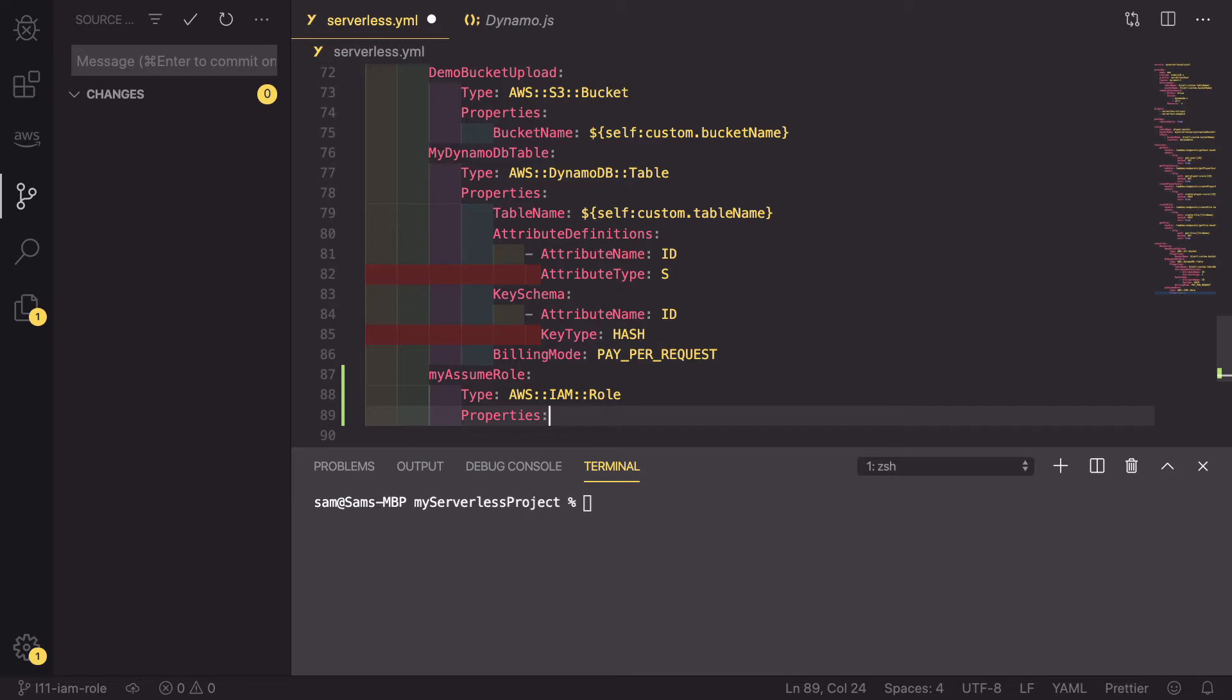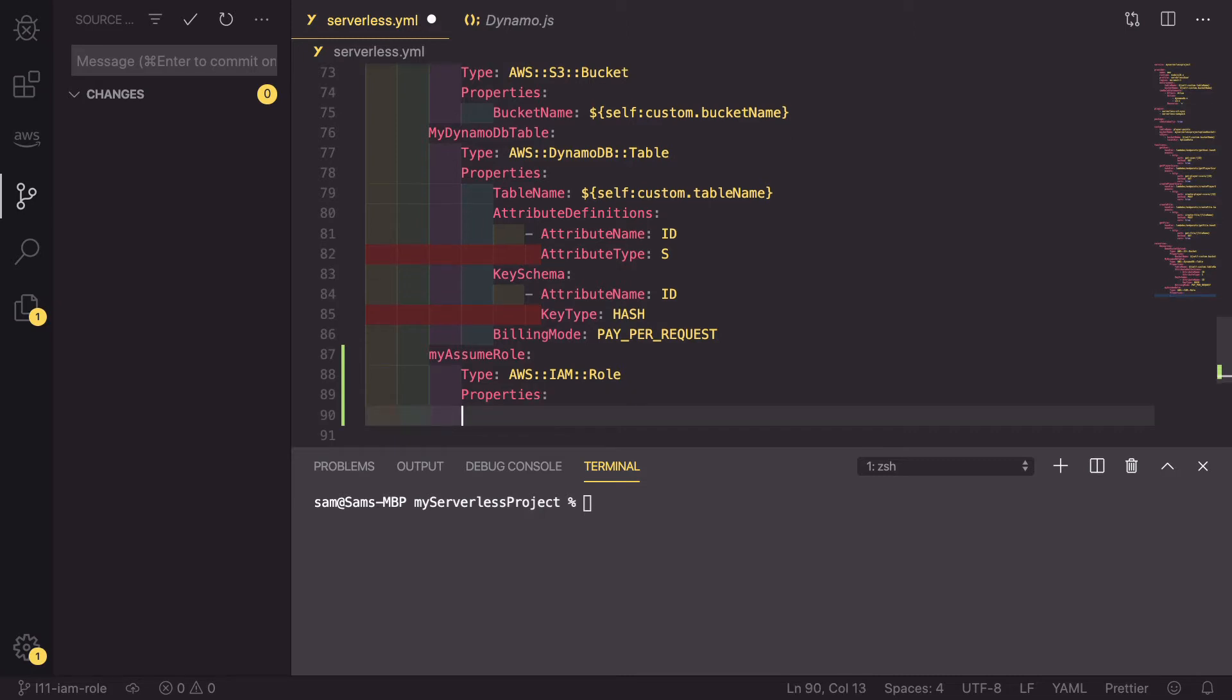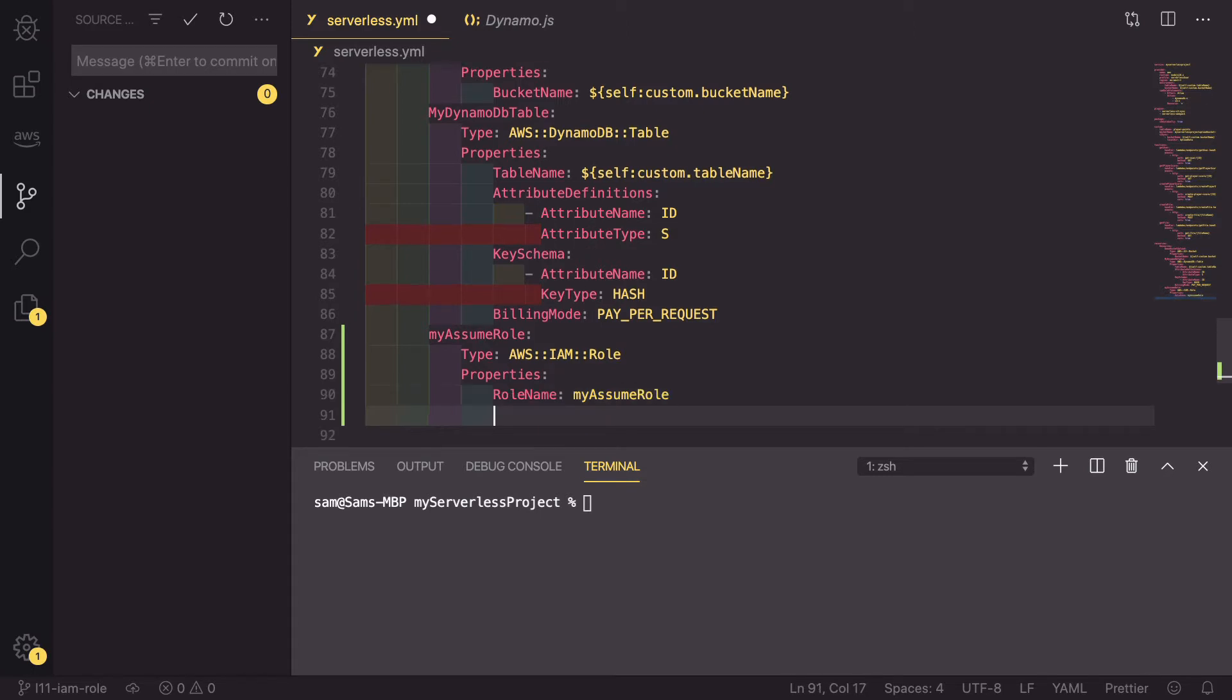These properties define the IAM role. First we need a role name and I'm going to call this my assume role. To go along with this role name, we actually need to define the policies on this assume role.